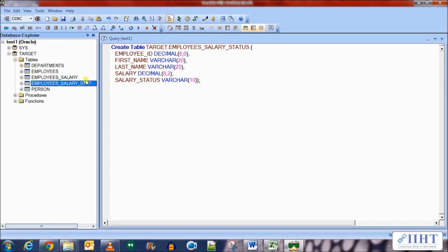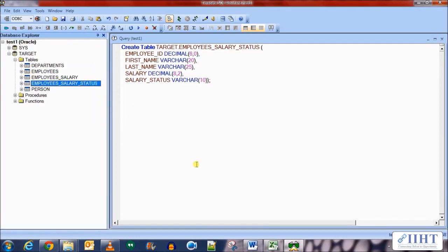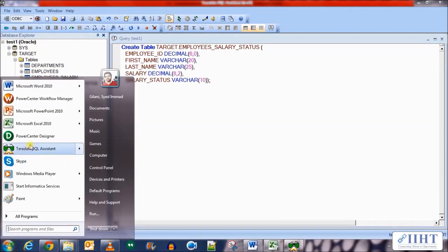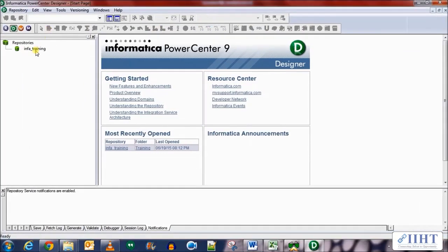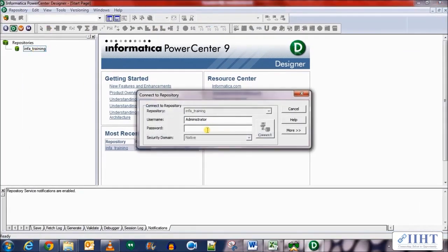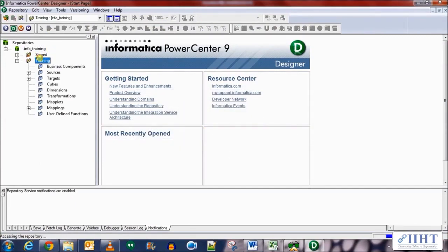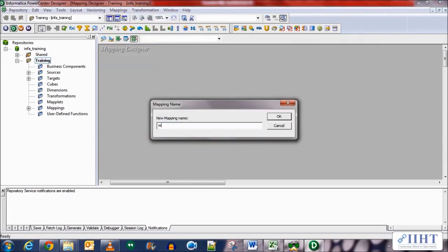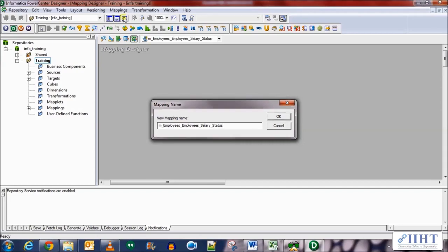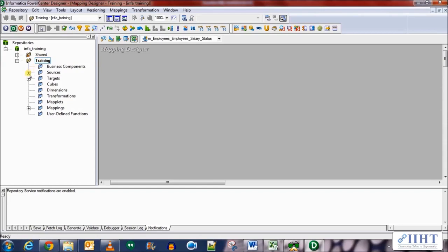Let's refresh and confirm the employees_salary_status table has been created — yes it has. Now let's move over to the Power Center Designer and create the mapping. Connect to the repository using the administrator username and Oracle as password, create a new mapping, and name it M_employees_salary_status.